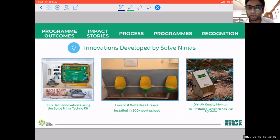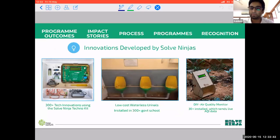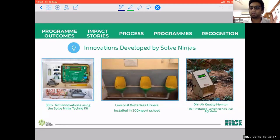These are some of the local solutions which have been developed by young people. Some have scaled across the country and some are suitable to local situations.